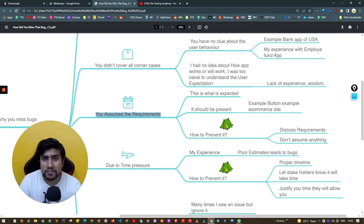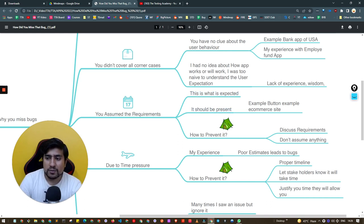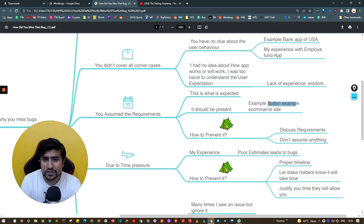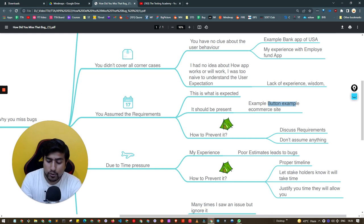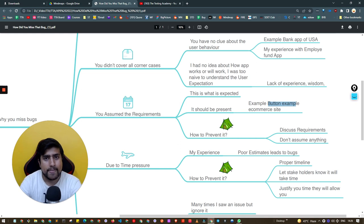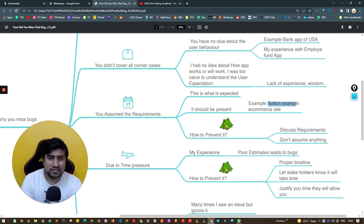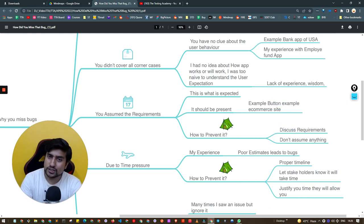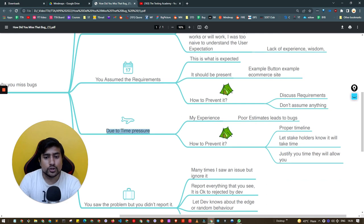The third reason is you assumed the requirement. I've done this multiple times. For example, on an e-commerce platform there was a particular button that wasn't supposed to be there, but I thought it was just a contact us button and it was fine. That button was not working, and people reported that production bug multiple times, causing a high severity issue. Don't assume anything as a software tester — discuss the requirement, raise a ticket in Jira, and ask your developers.